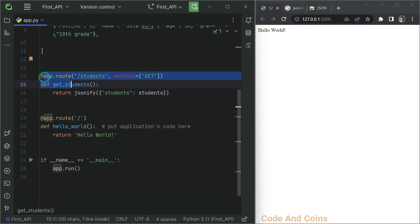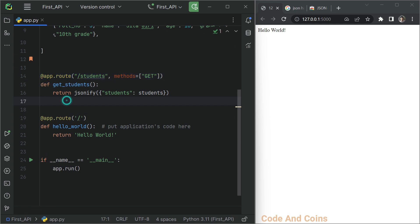The app.route decorator is used to bind a function with a URL route. In this case, the URL route is /students and here we are using the GET method to retrieve the data.